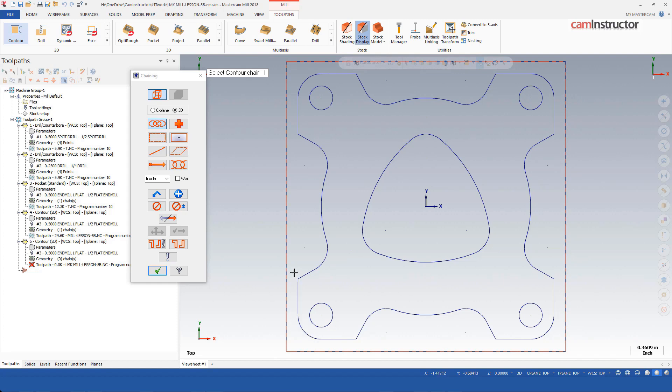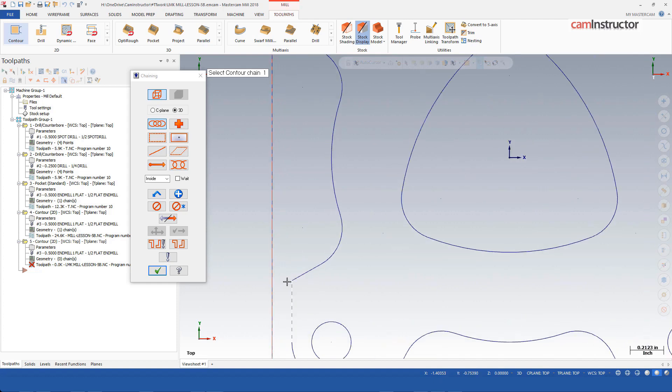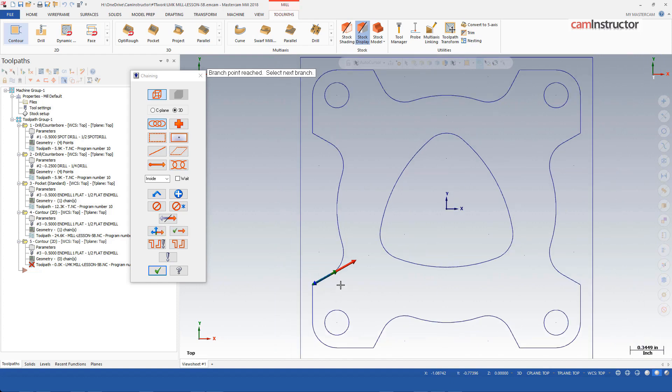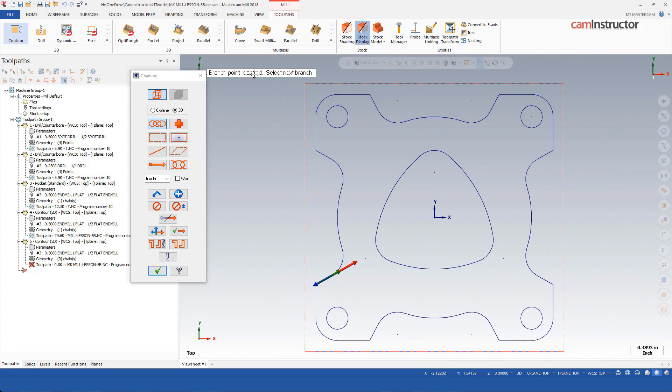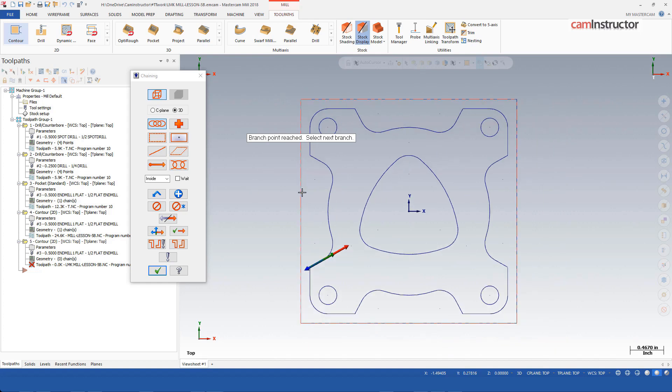I'll start on the same as this operation does here. I'm going to start on this segment and I want to click on this half of it since I want to go in the clockwise direction. So if I click here, notice I'm getting this prompt saying the branch point has been reached and select the next branch.